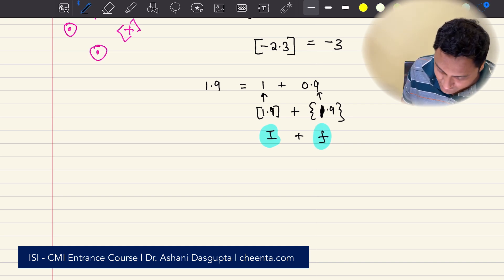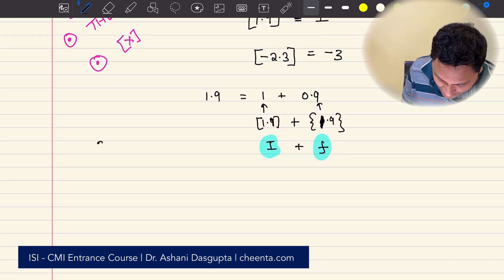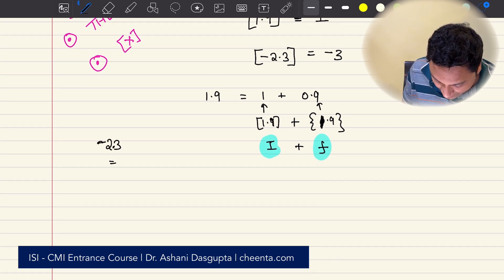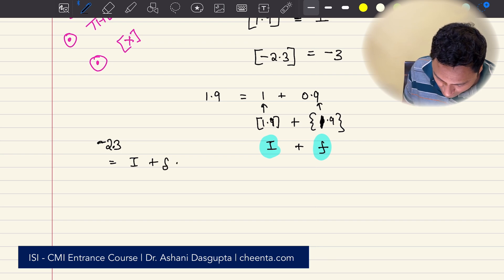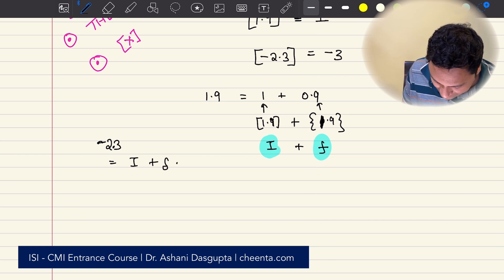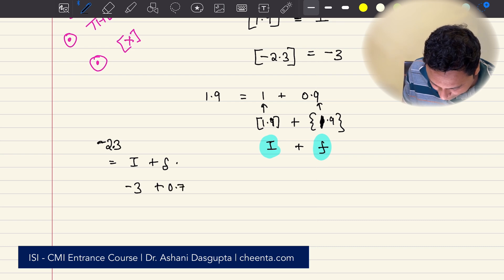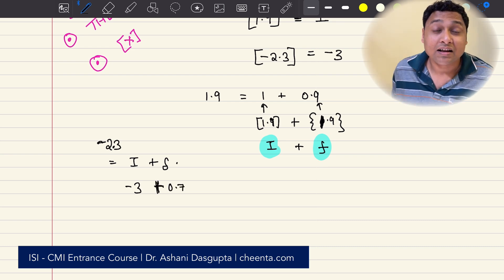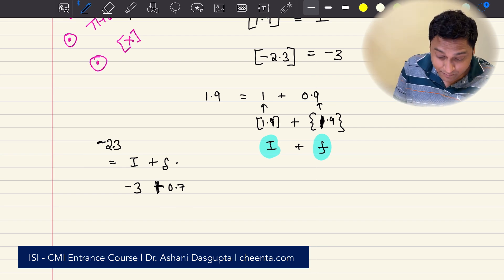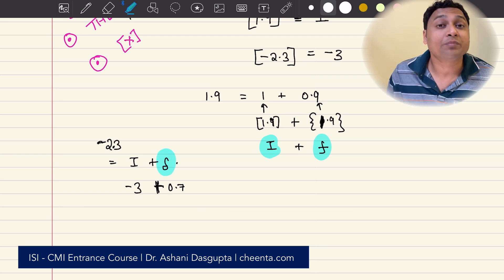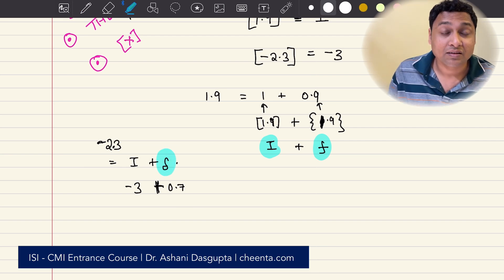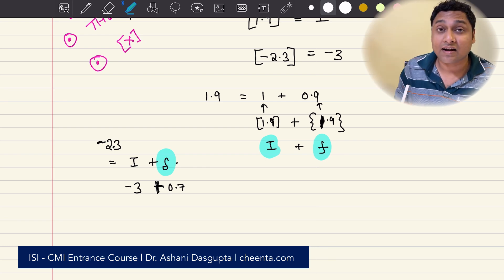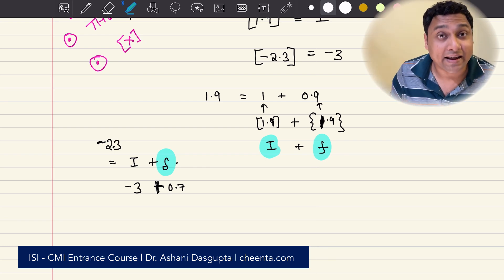For example, for negative 2.3, we can write it as i plus f, where i is negative 3 and f is 0.7. f is the fractional part. The fractional part by convention is always positive. The greatest integer smaller than the number could be positive or negative.